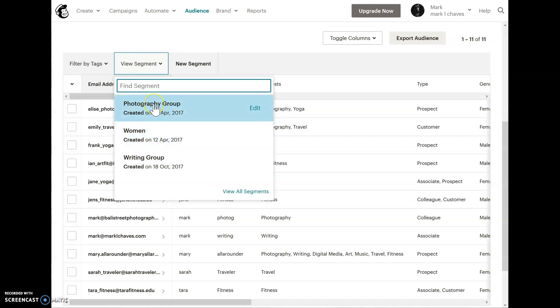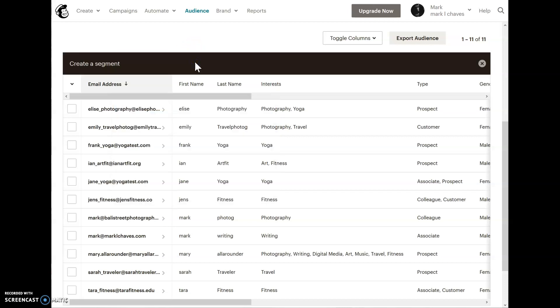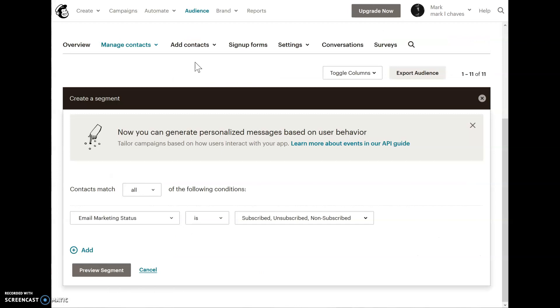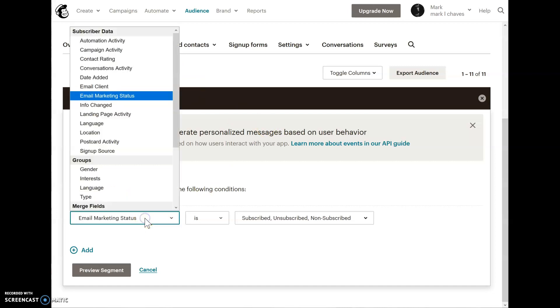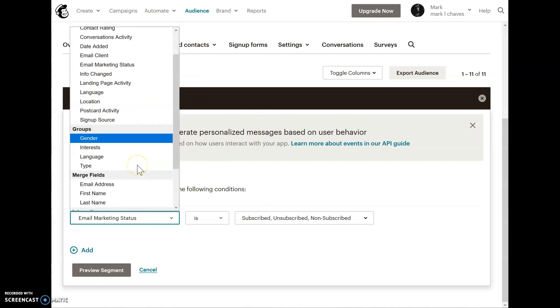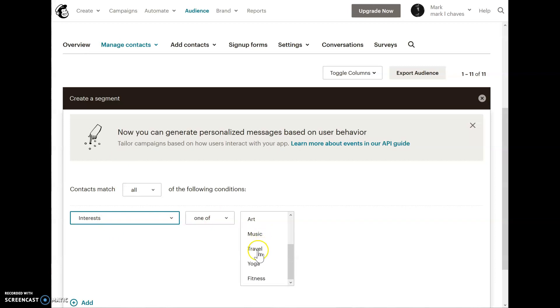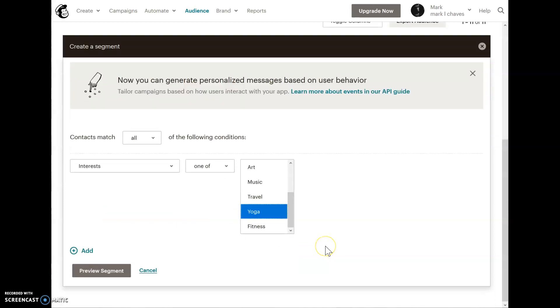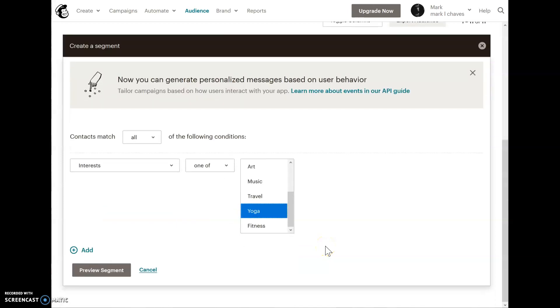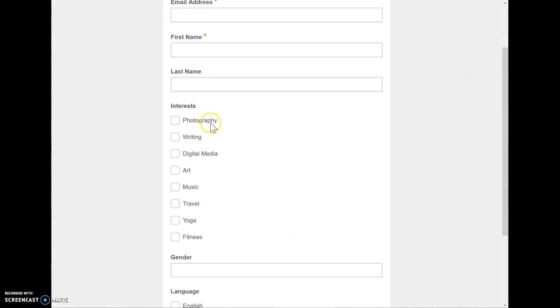To illustrate this a little bit more, let's go ahead and create a brand new segment. I'm going to click on the new segment button. I'm going to say contacts match all and select my interest groups. From this interest group, we don't have yoga yet. So let's go ahead and select all the people who are interested in yoga. When they subscribe to my audience, they clicked this checkbox, yoga.